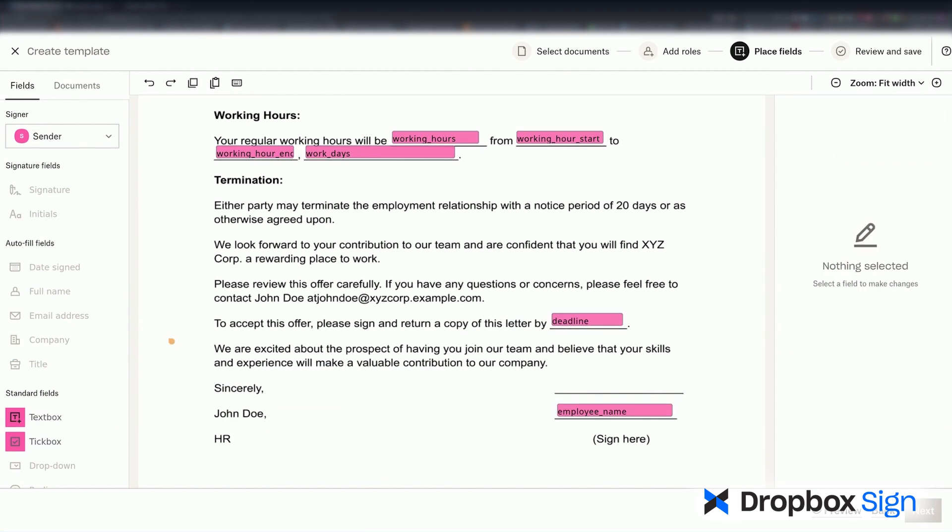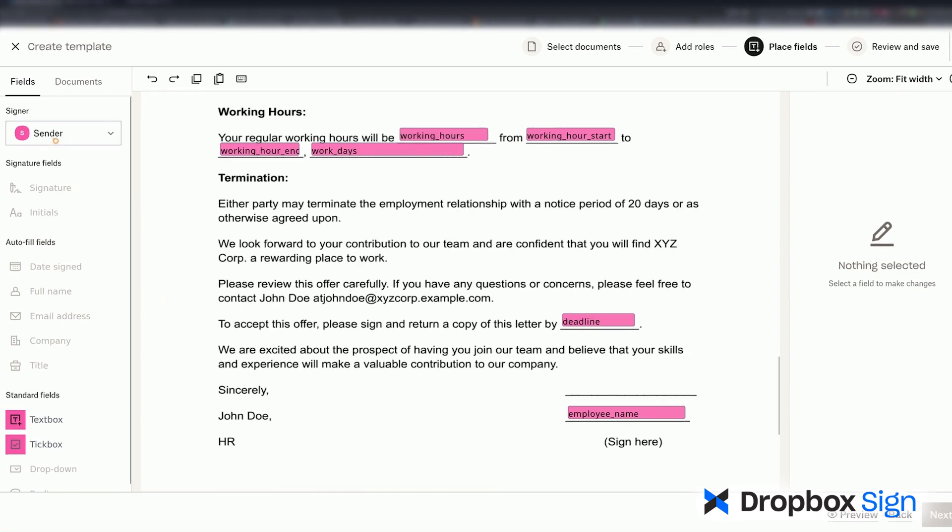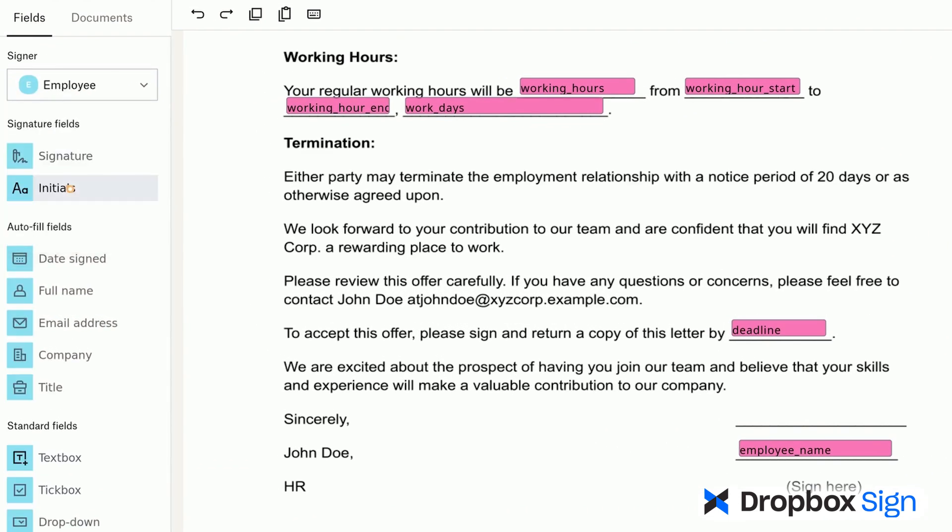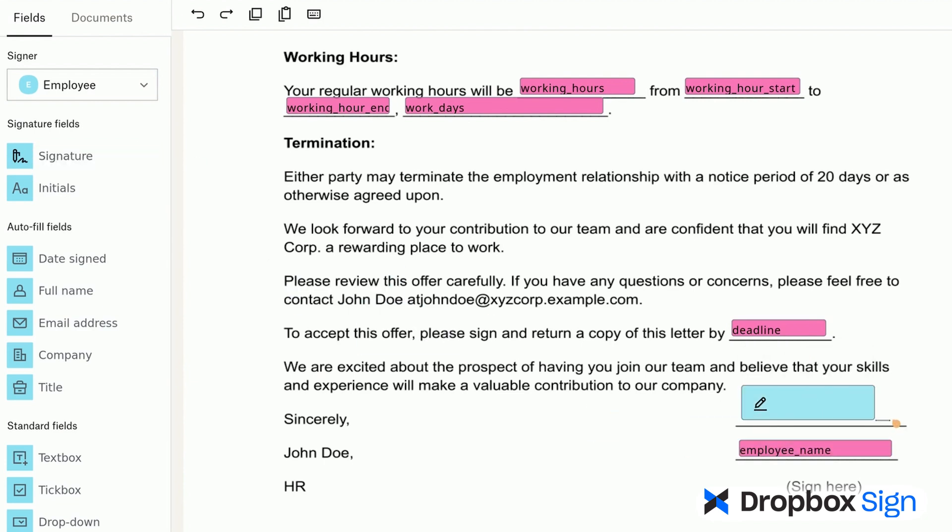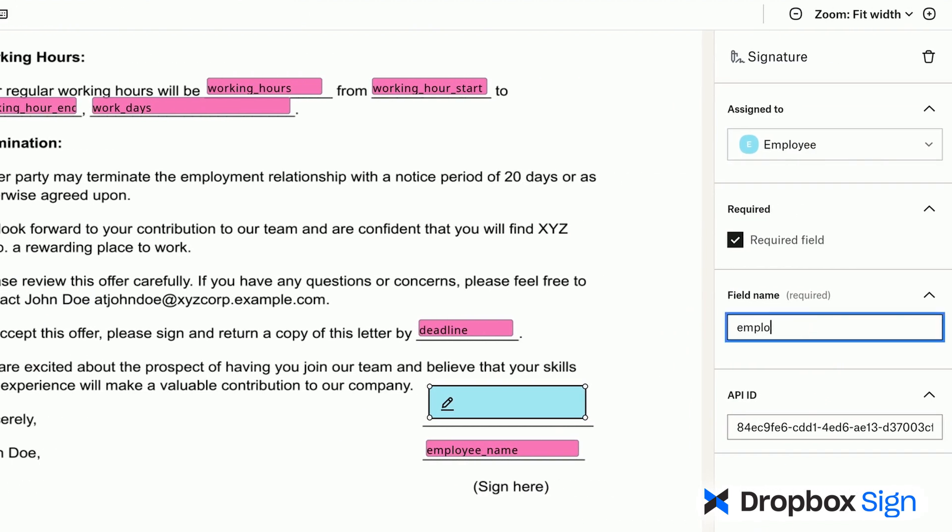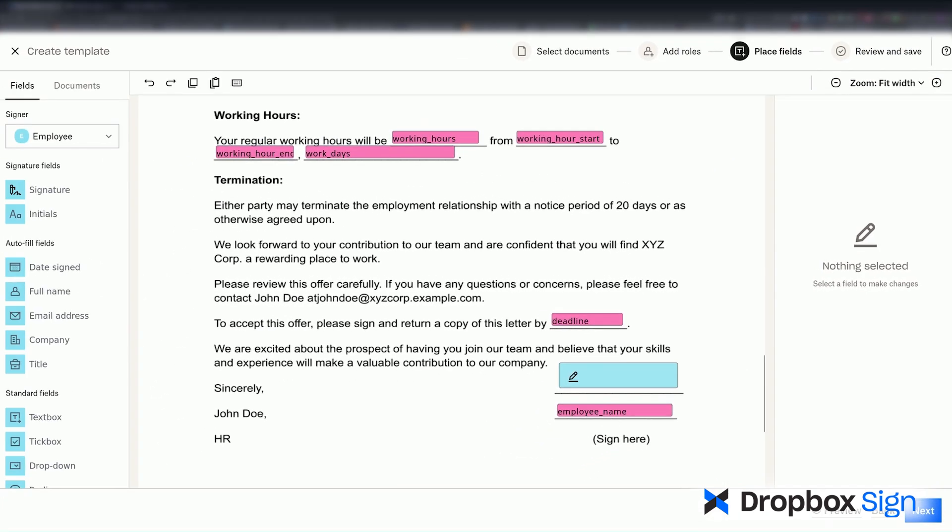Once I'm finished adding all my fields, I need to create a space for the employee to sign. To do so, I'll choose Employee from the Signer dropdown and drag a Signature field to the remaining blank space. I'll rename it Employee Signature. Because this field is tied to the employee role, I'll leave it blank so that the employee can sign it.